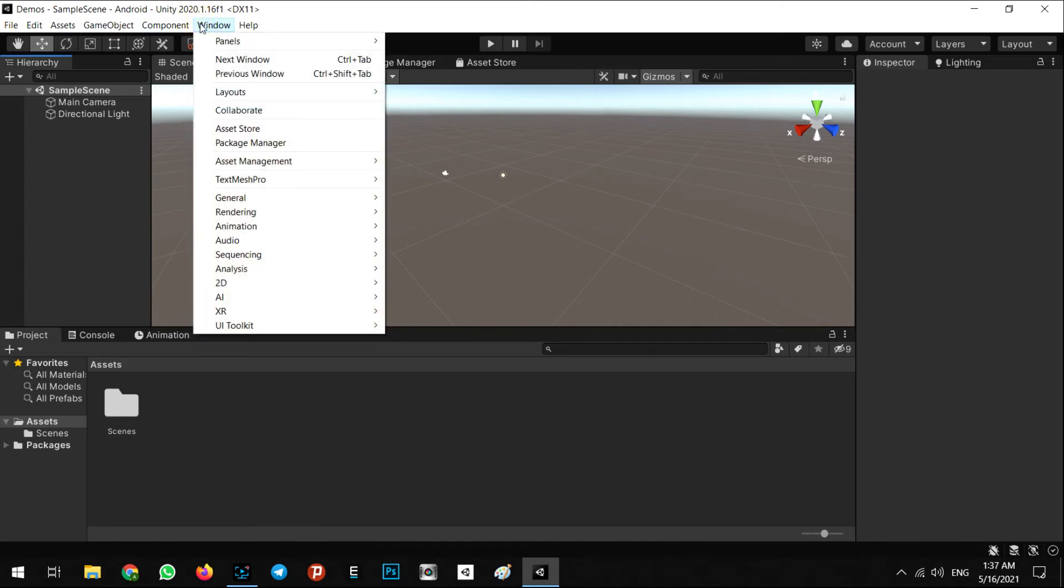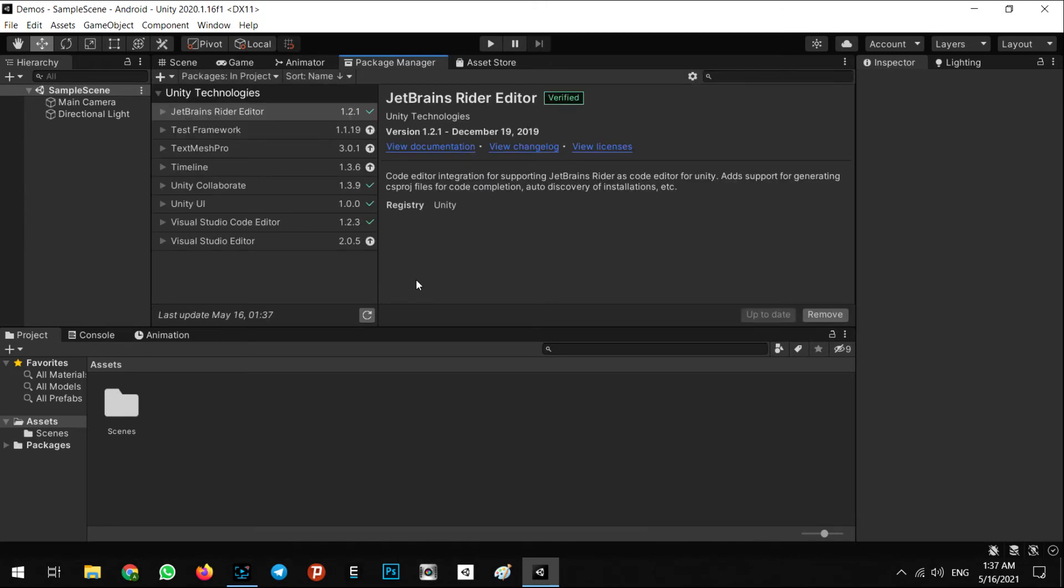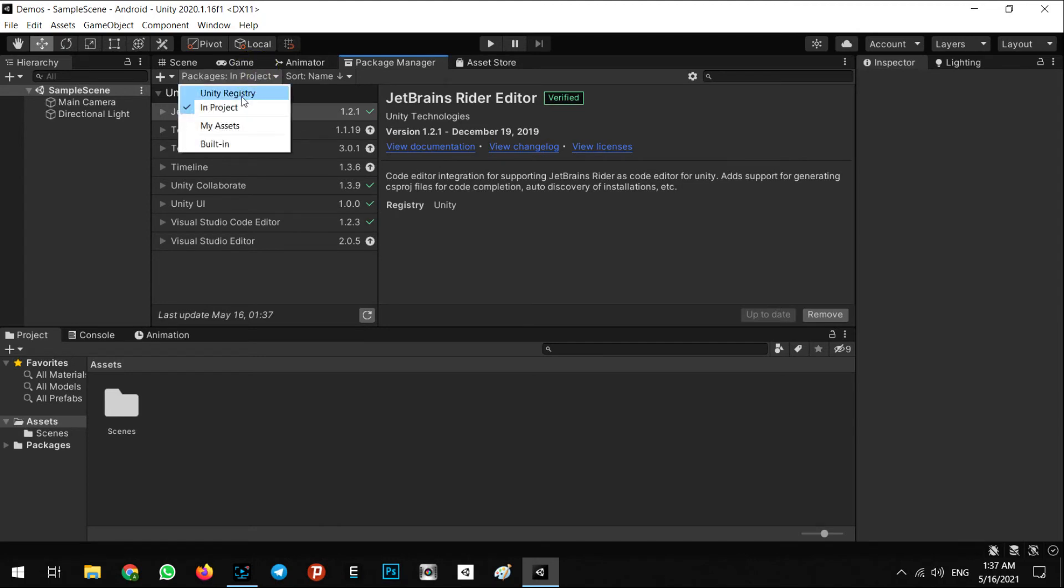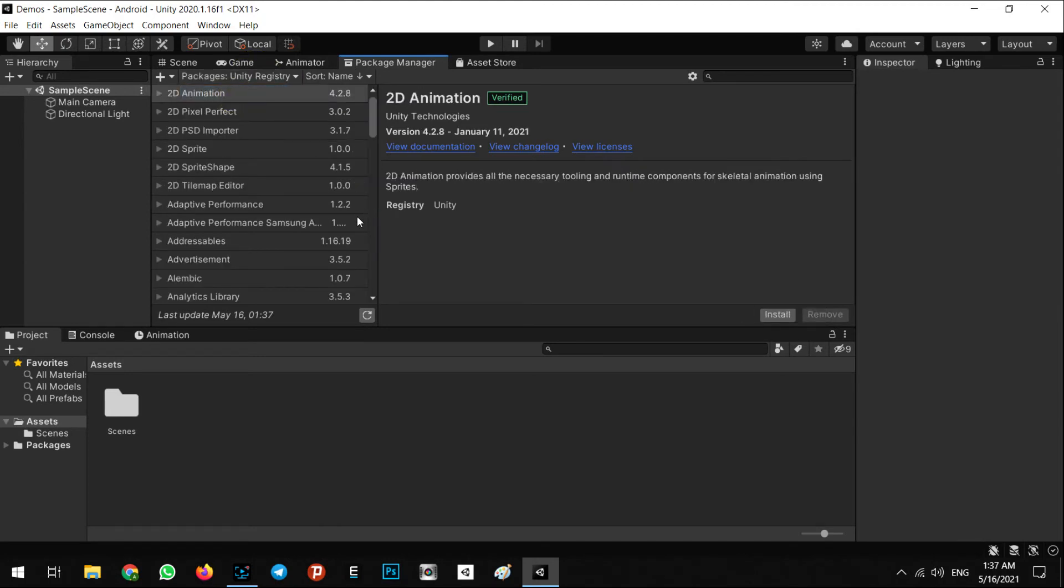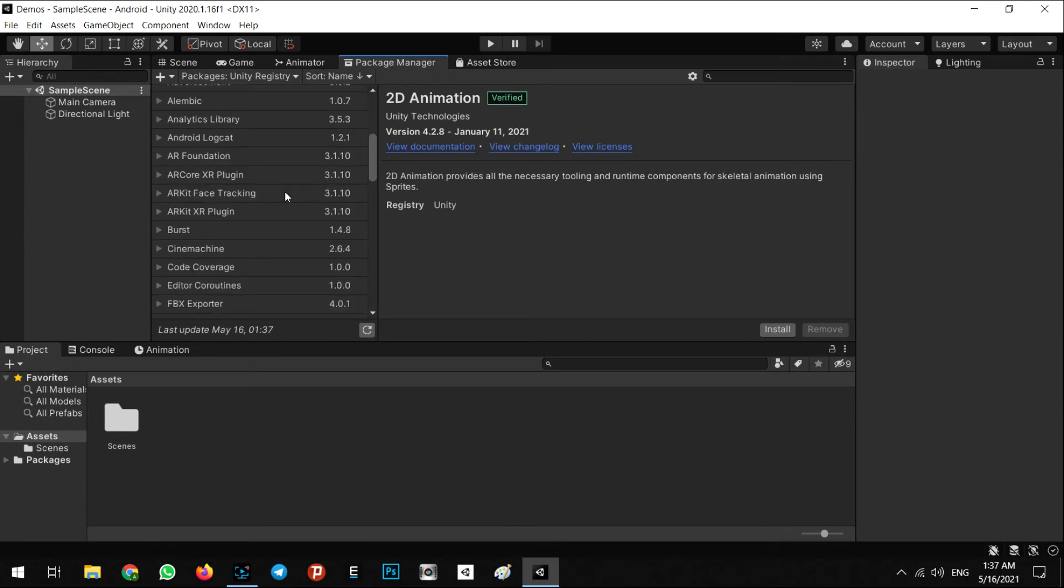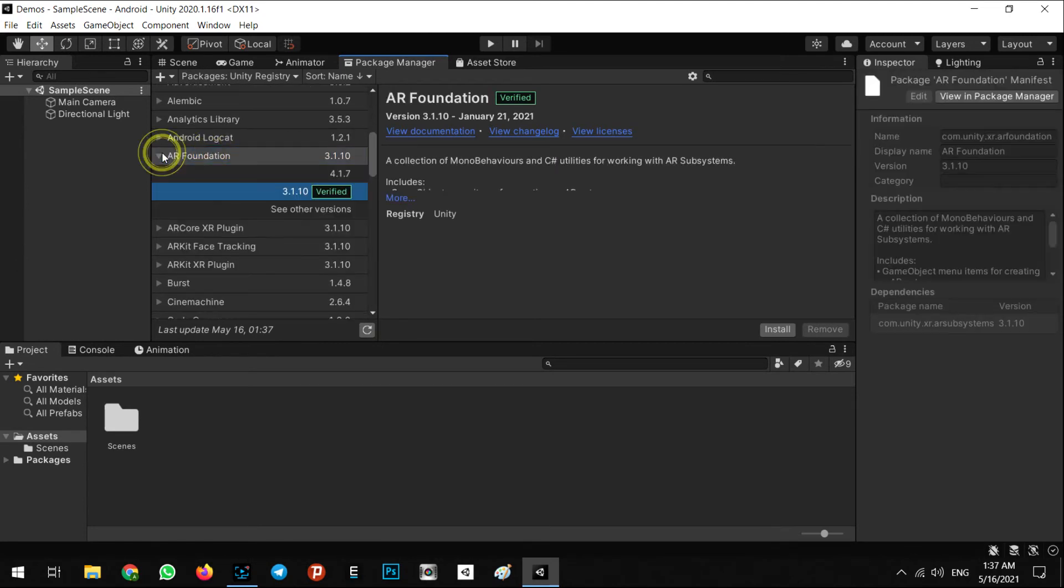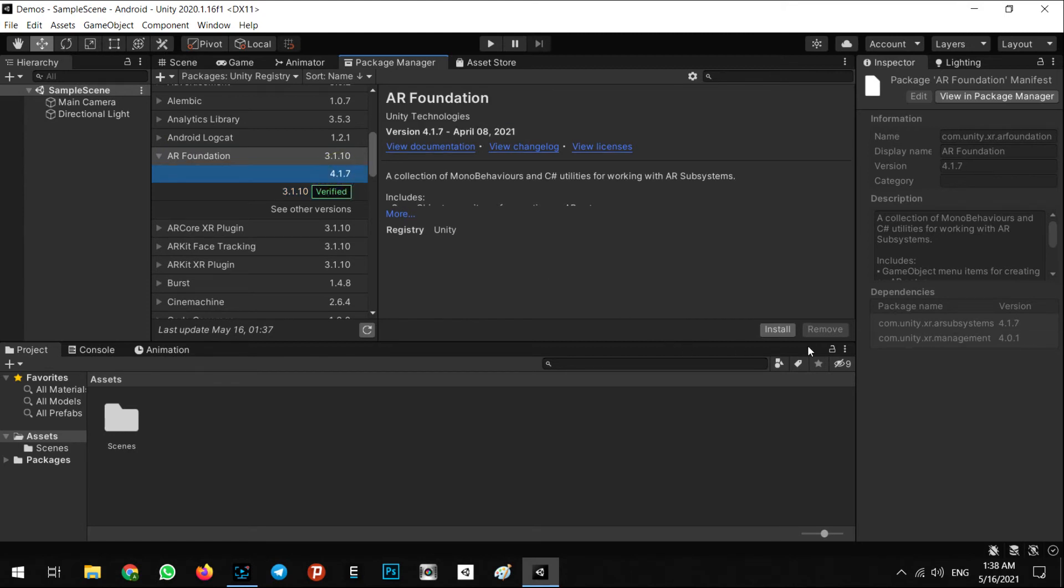Here in packages, as you can see we have AR Foundation. The final version of it is 4.1.7. Click on install.